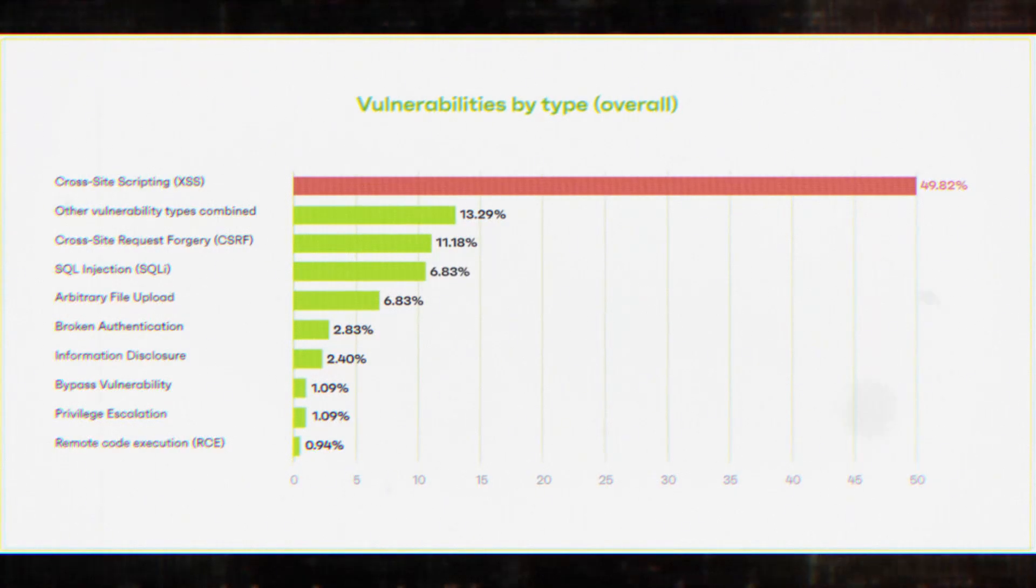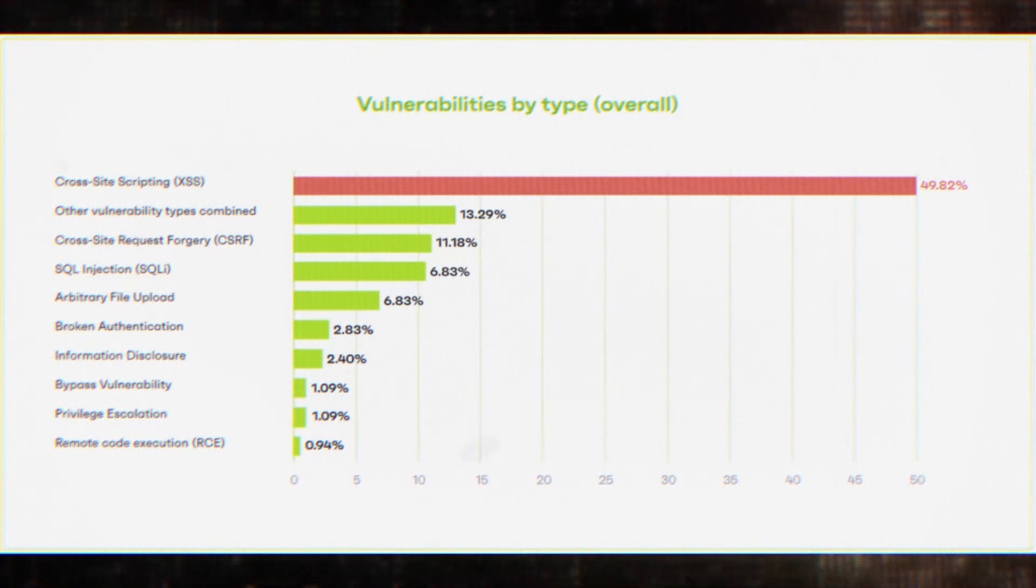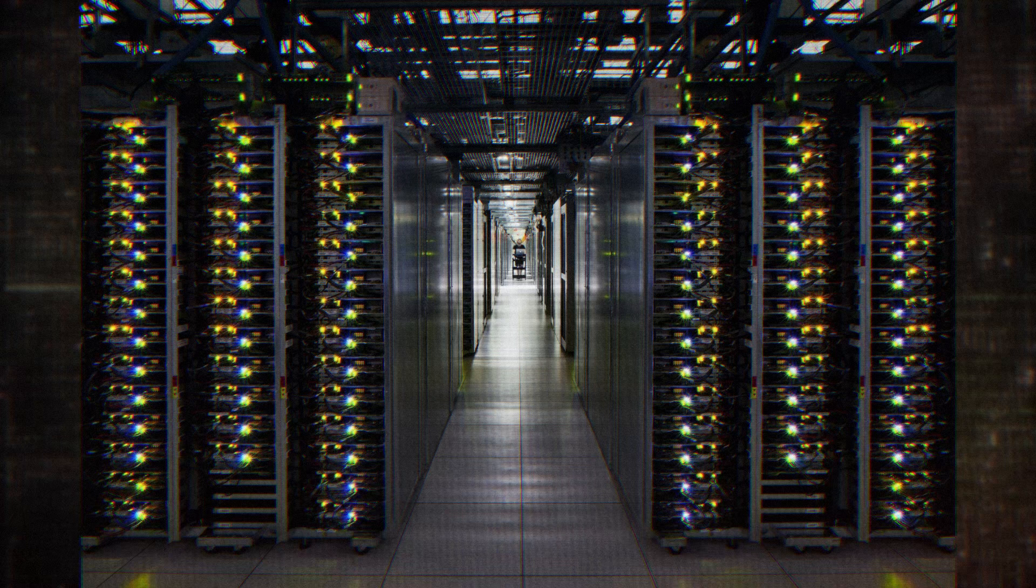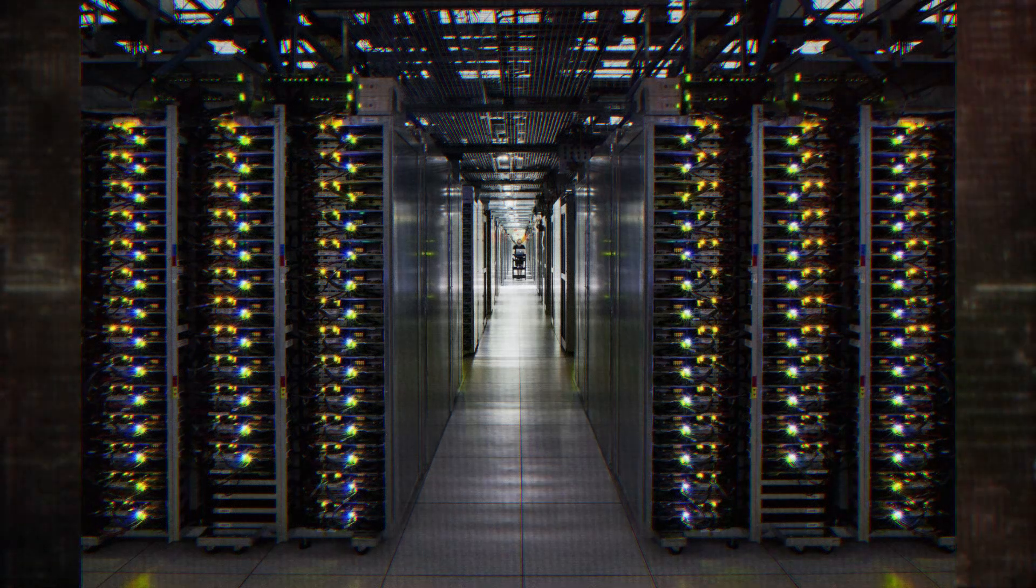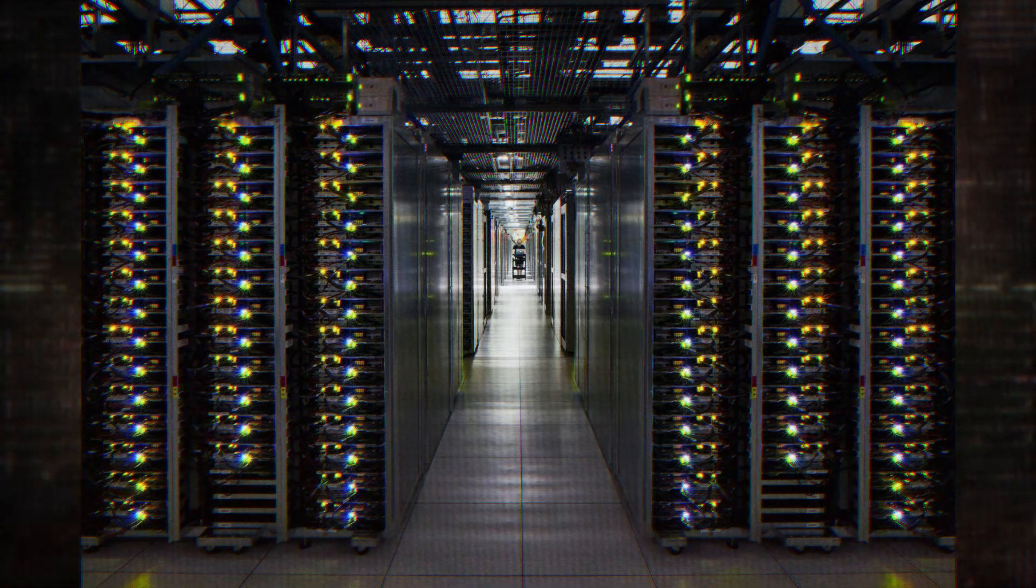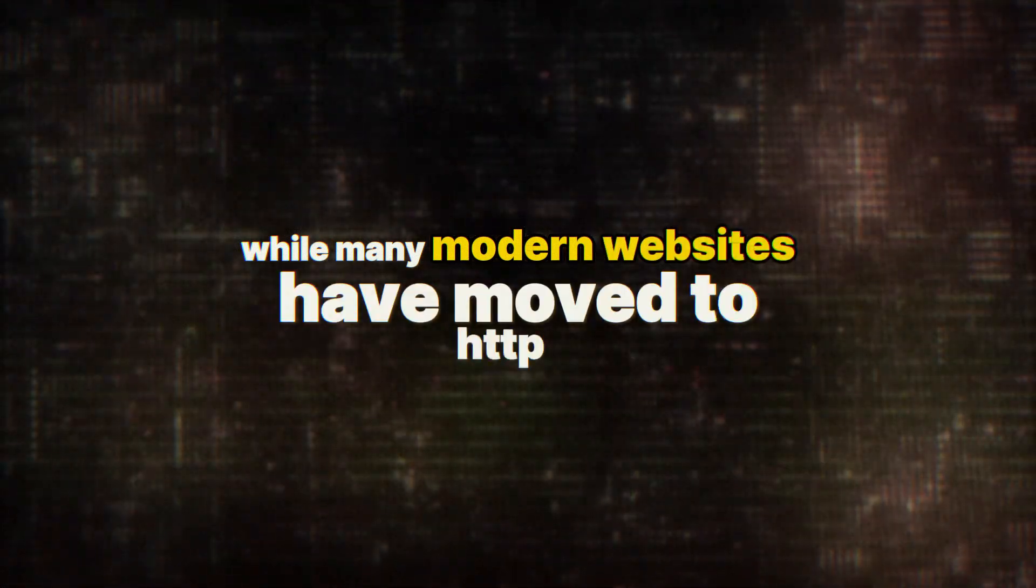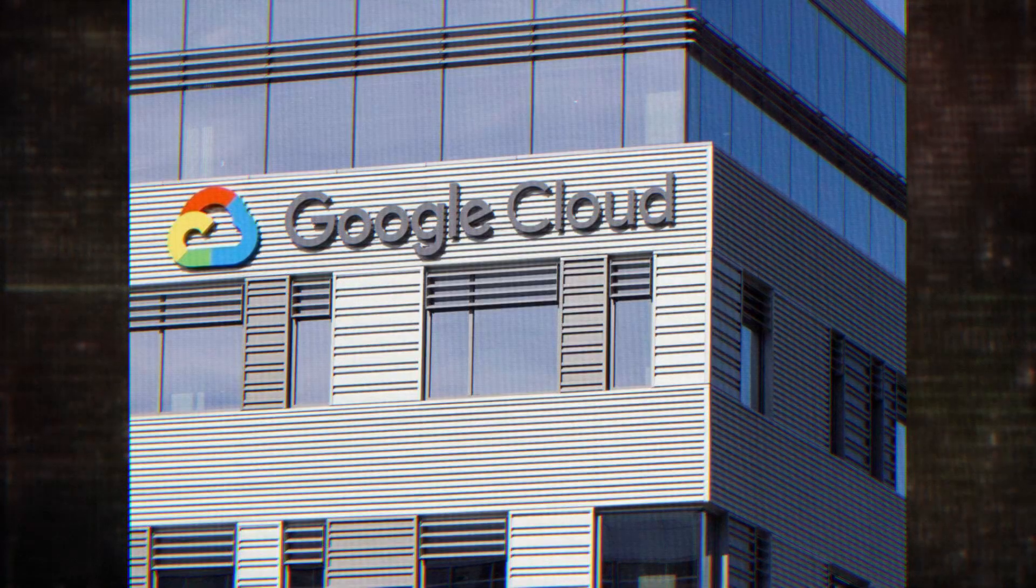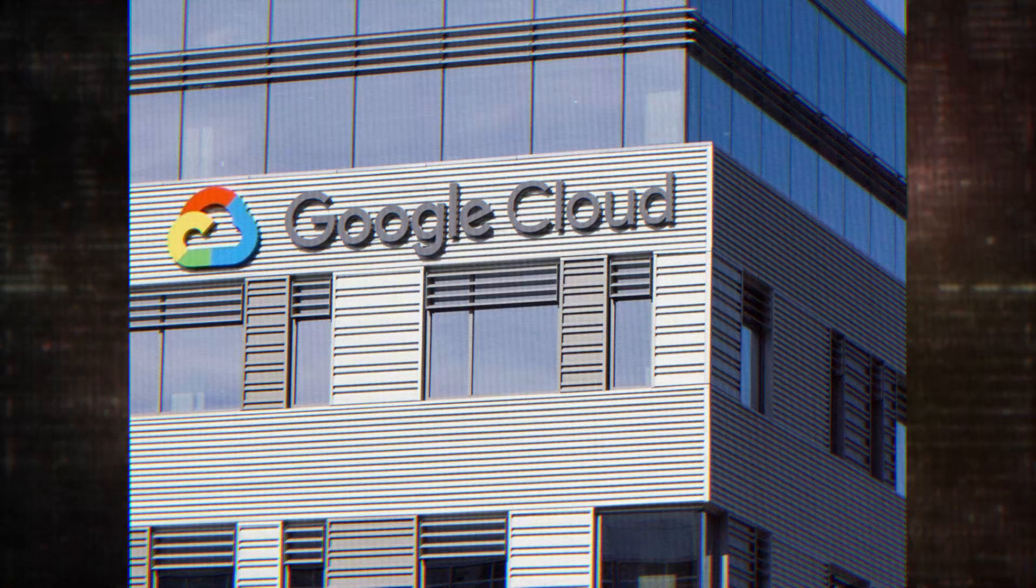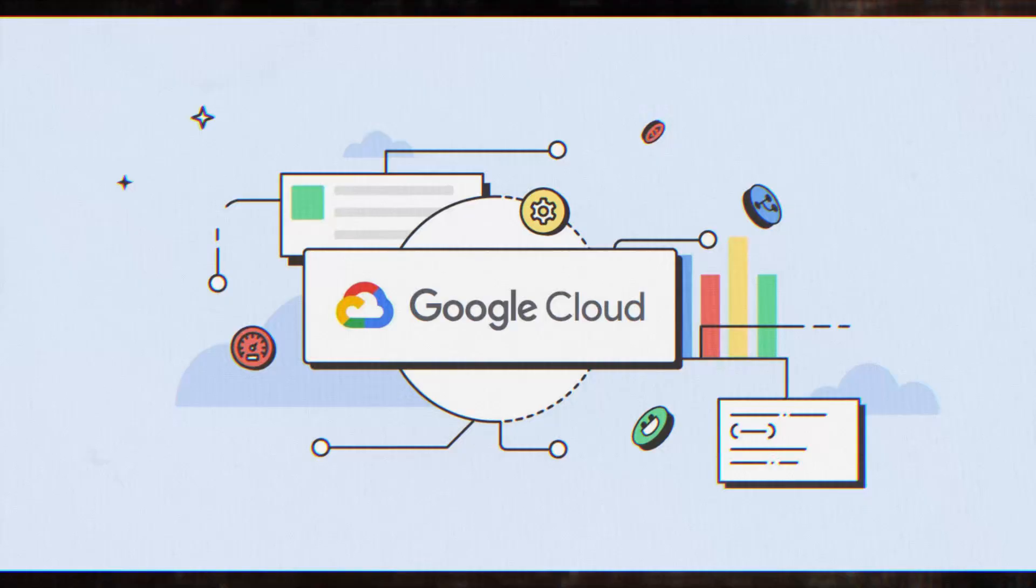What's particularly interesting is that not all Google Cloud hosts were vulnerable. The issue specifically affected those configured to default HTTP 1.1 instead of HTTP 2. While many modern websites have moved to HTTP 2 for its improved performance and security features, a significant number were still defaulting to the older protocol. Thousands, in fact.